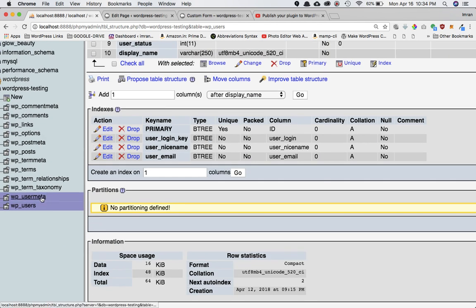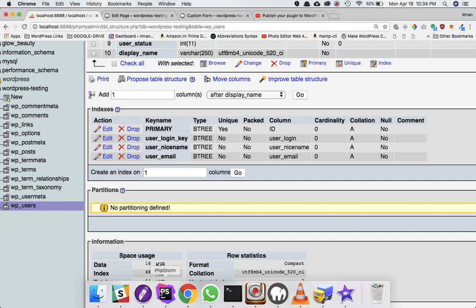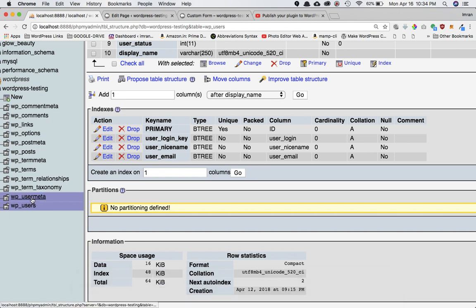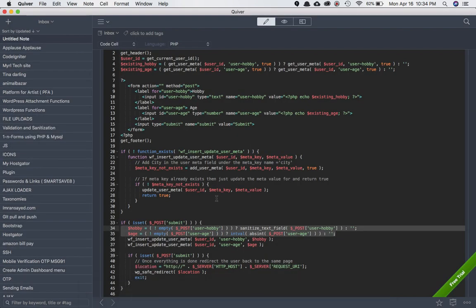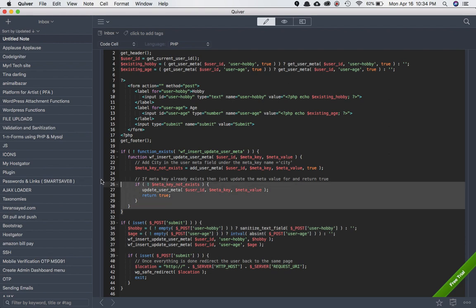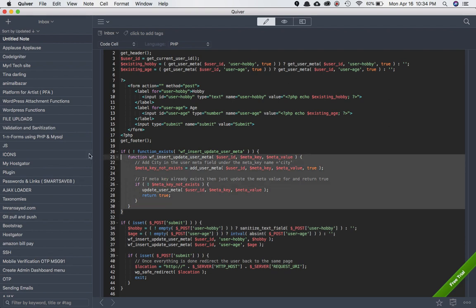So if you want to store more information about the user — such as first name, last name, description, admin color — it goes in wp_usermeta. wp_users holds the basic structure: user login, password, nice name, and email. Since hobby and age are extra information, the best place to store them is wp_usermeta. WordPress provides functions to store and retrieve this information.